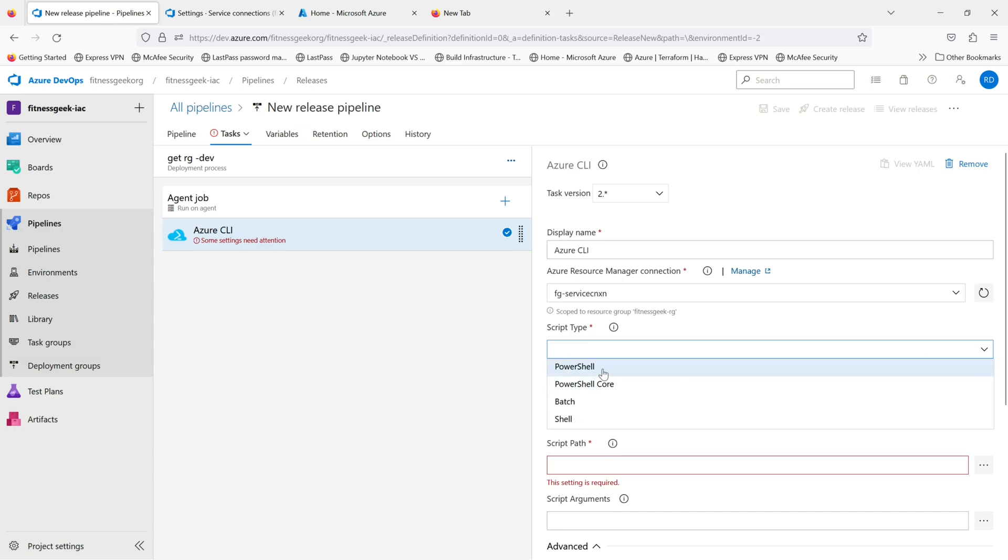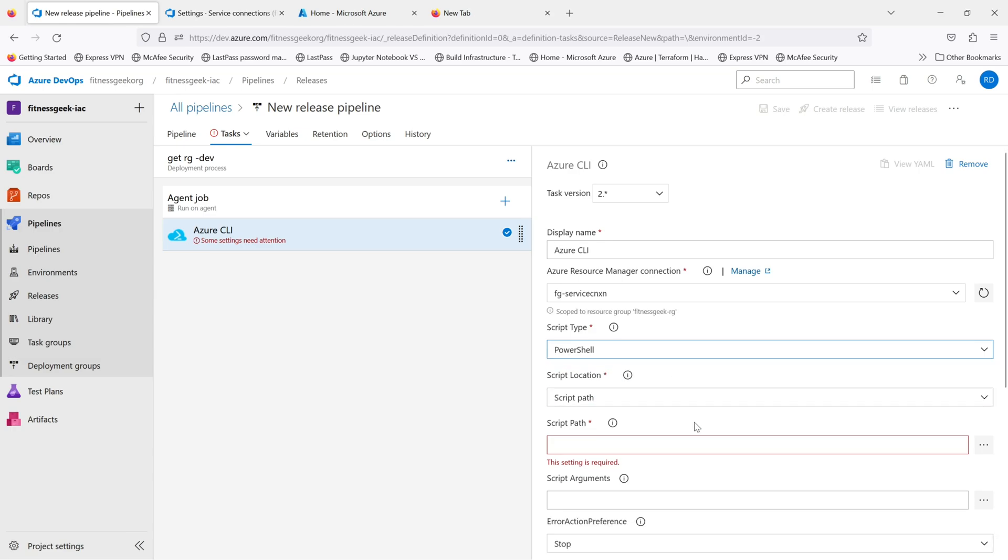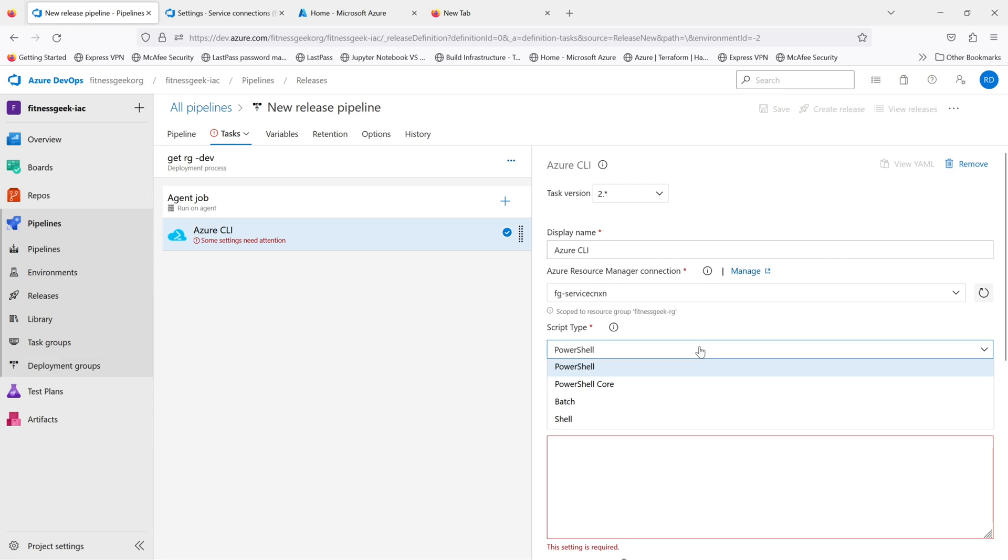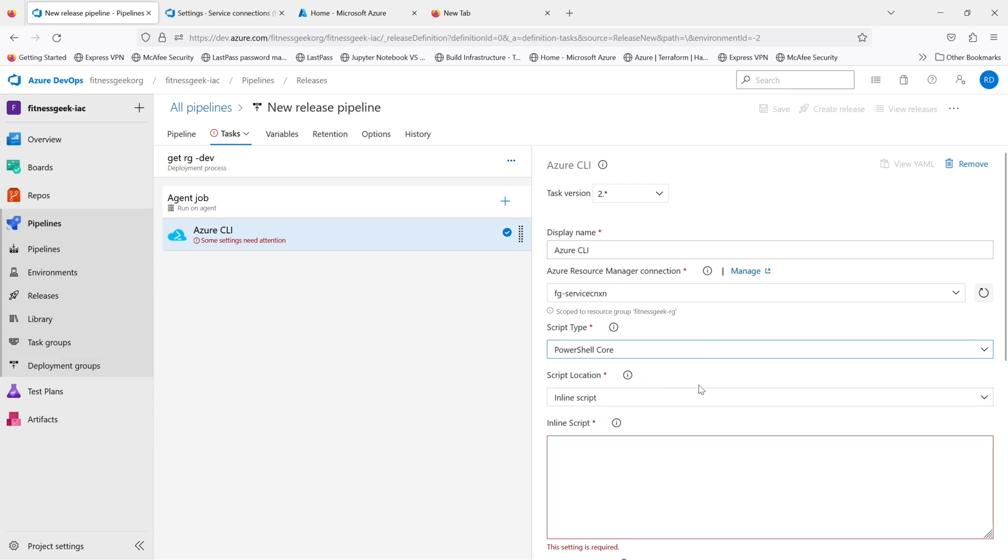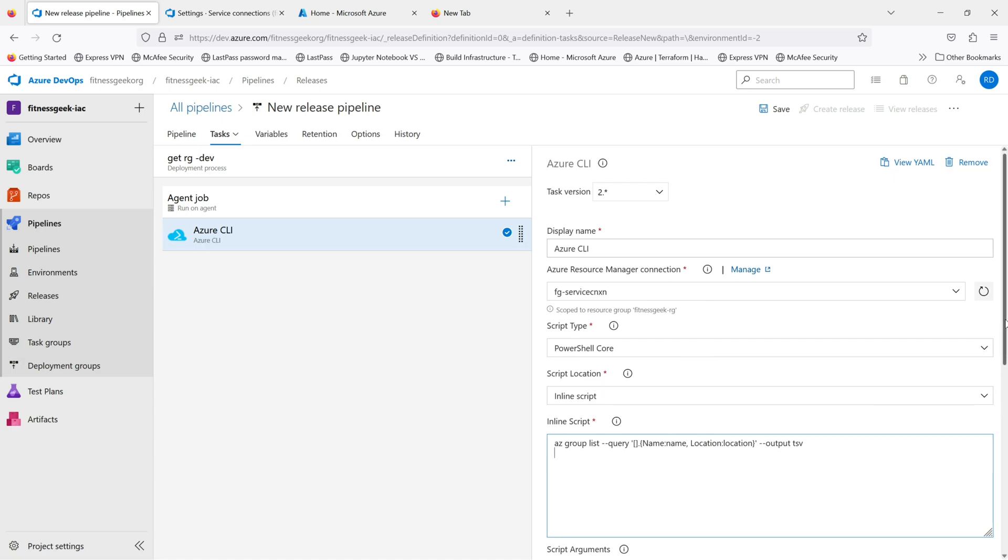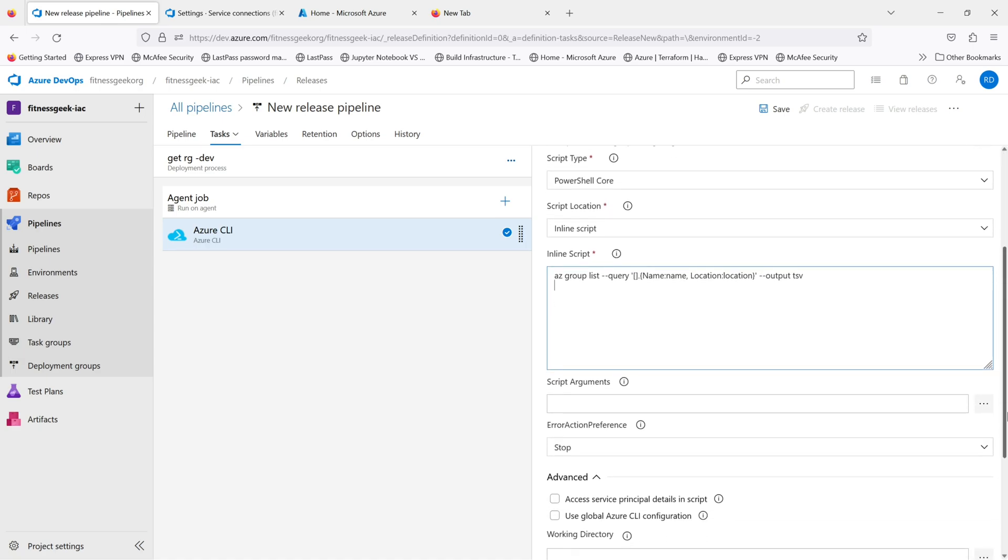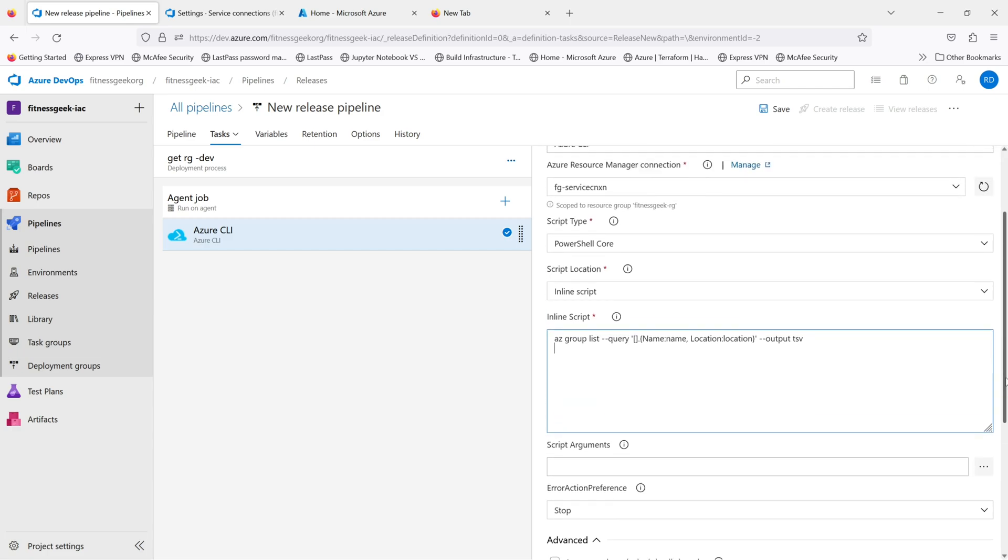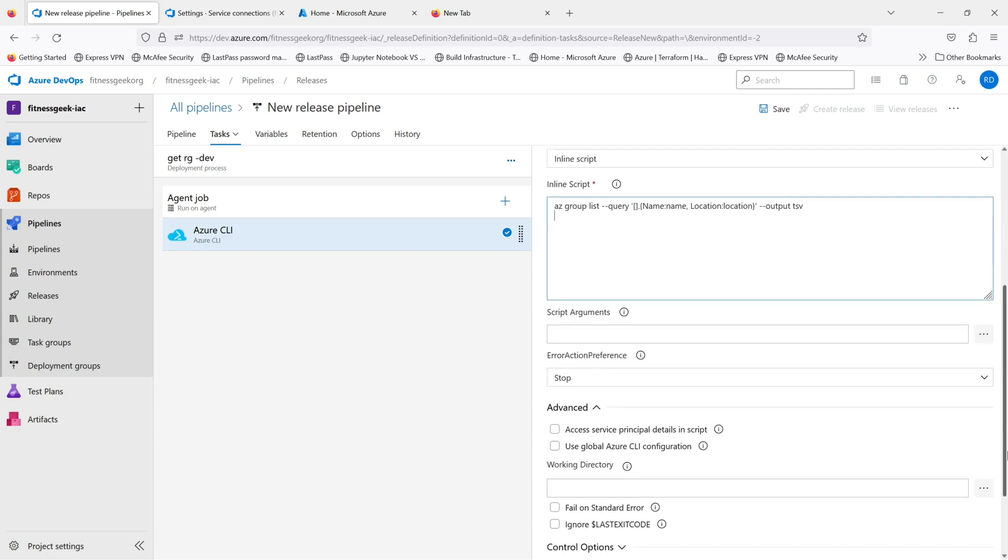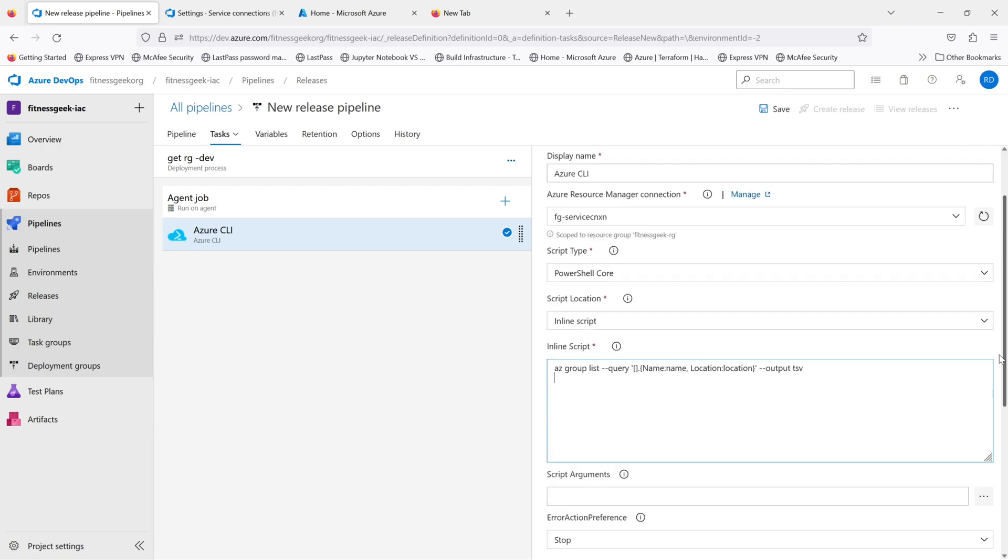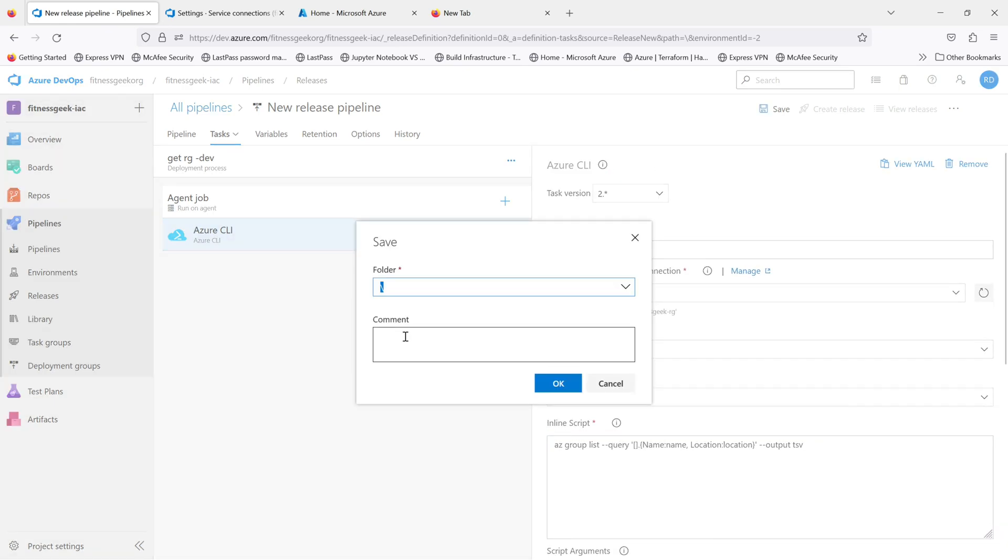And I'll run a PowerShell command, inline actually PowerShell code. And I'll just pass the Azure CLI command. So it's just a basic az group list, and then I'll query the name and location, and I'll have an output as TSV. So this I just want to show you how this will look like and how you run it, but this is a very basic release pipeline, the old classic release pipeline.